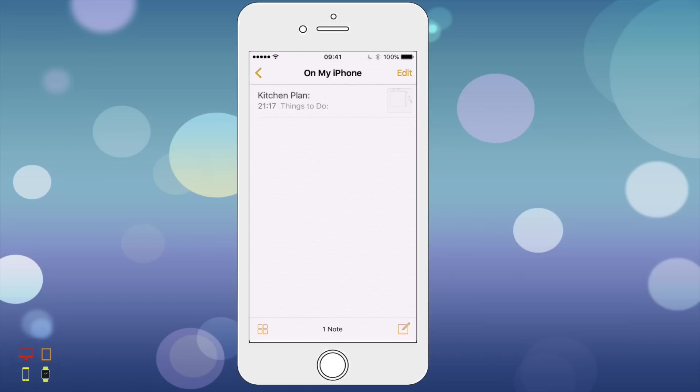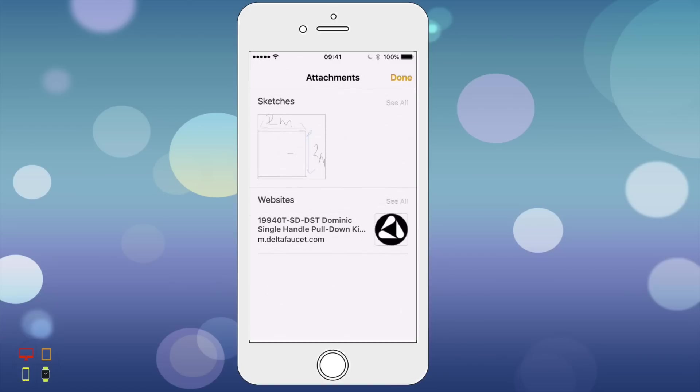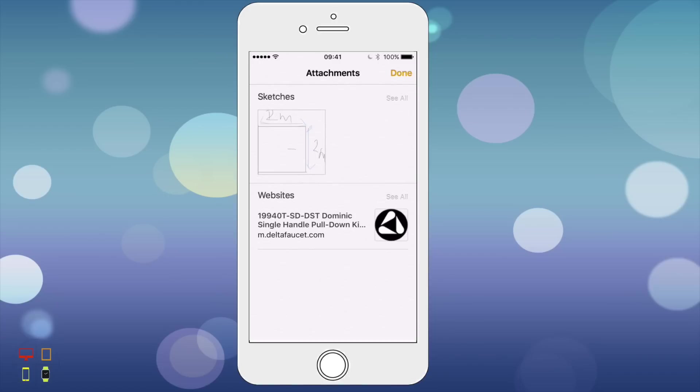This will view my attachments. It will show me all the attachments in this folder, so it will show me my sketches and the websites which I added to that note just now.